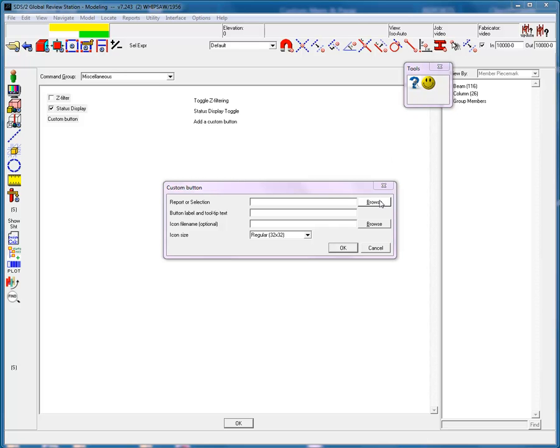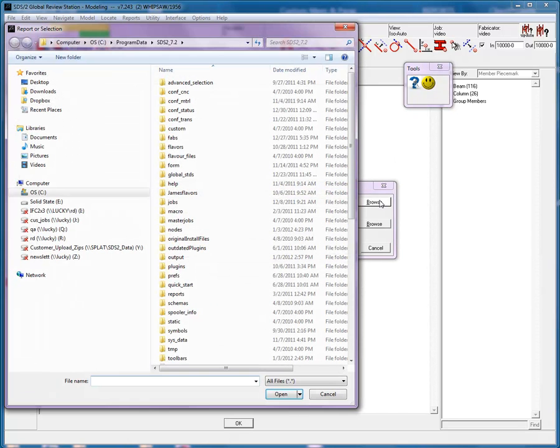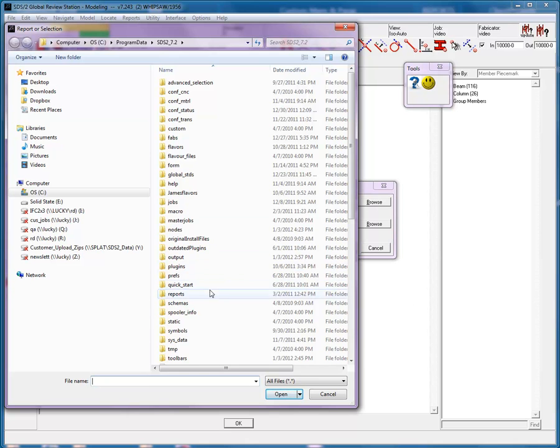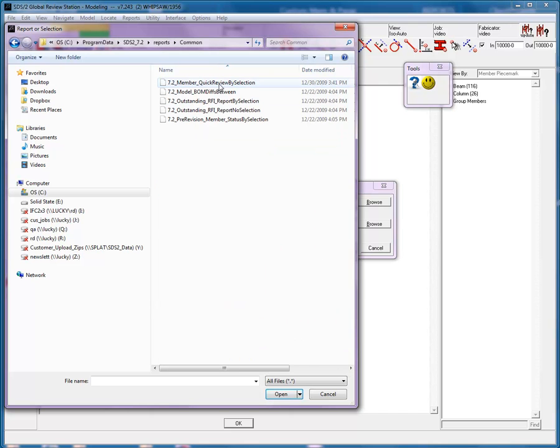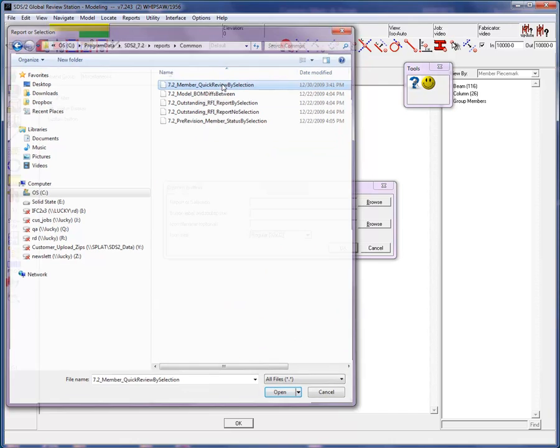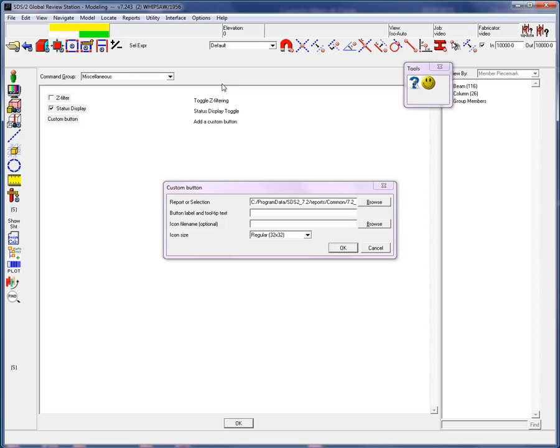Browse for the report, parametric, or advanced selection you want to use. Again, if others are using this toolbar, you will have to select information accessible to everyone with the same path name. I'm going to select from the reports common folder the report 7 to member quick review by selection report.